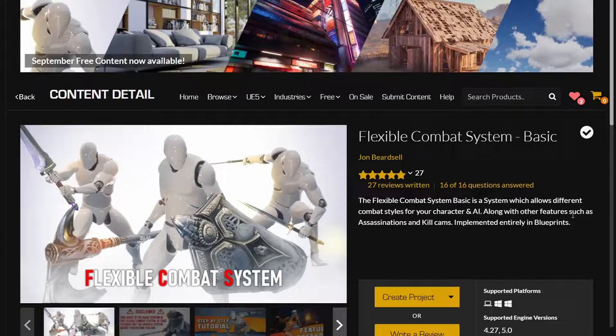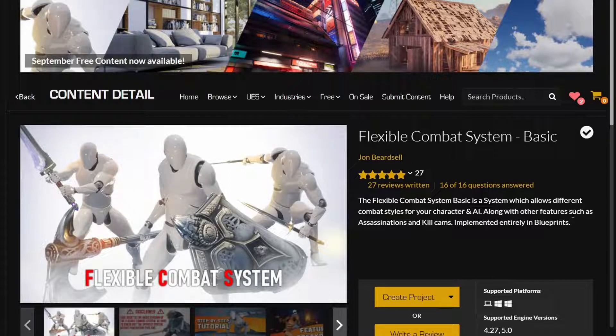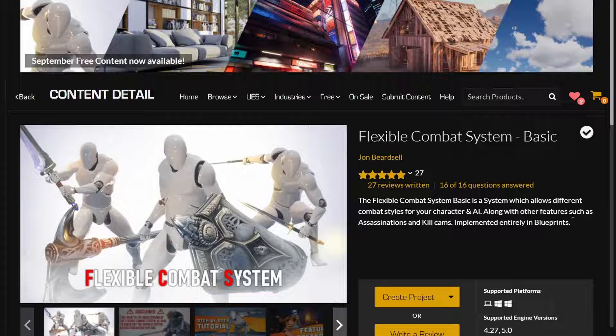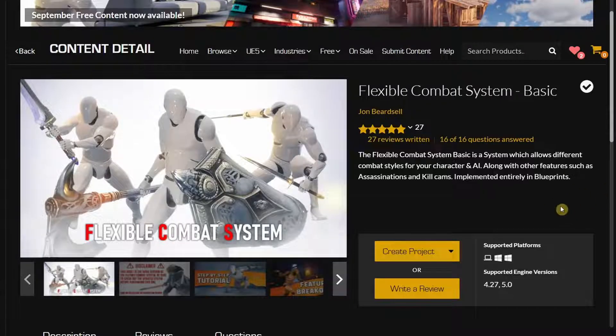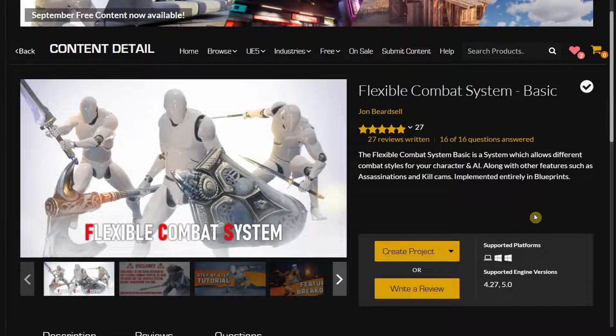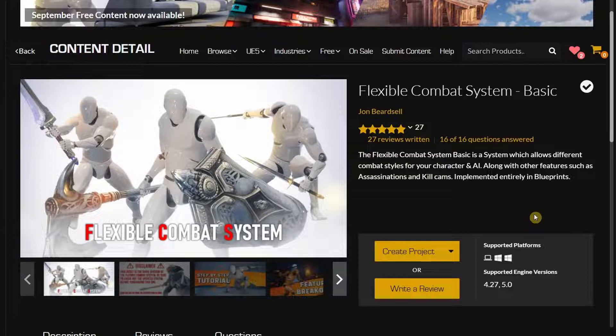In this video we're going to talk about the Flexible Combat System Basic that is included in the September free monthly collection in the Epic Game Store marketplace. This is a flexible combat system - as the name suggests, it's a combat system that is really flexible. You can easily add features into it, remove features, or extend its capabilities by adding your own features.